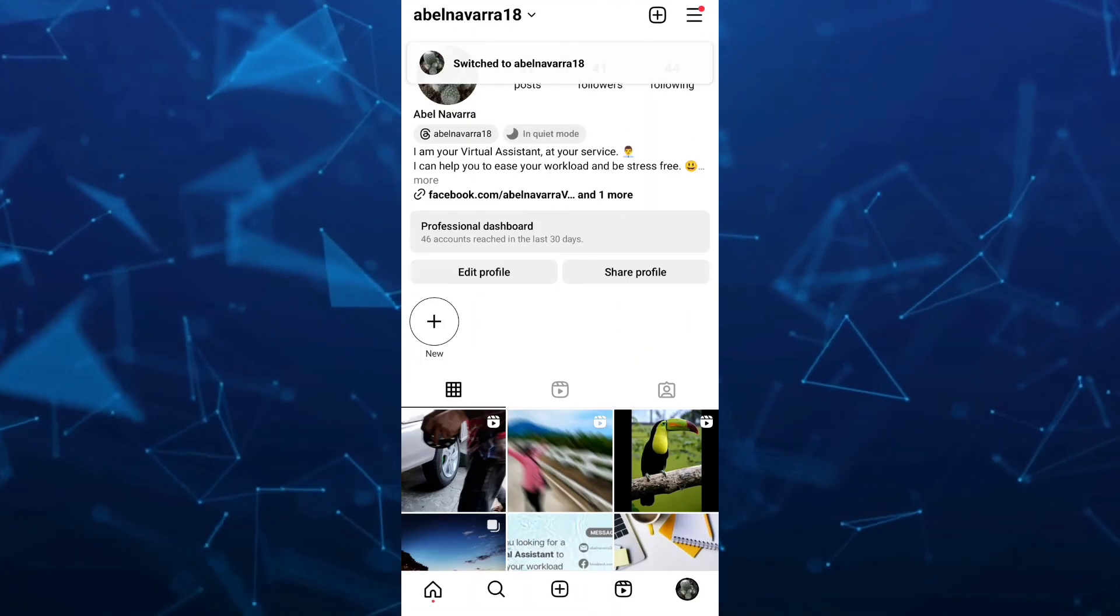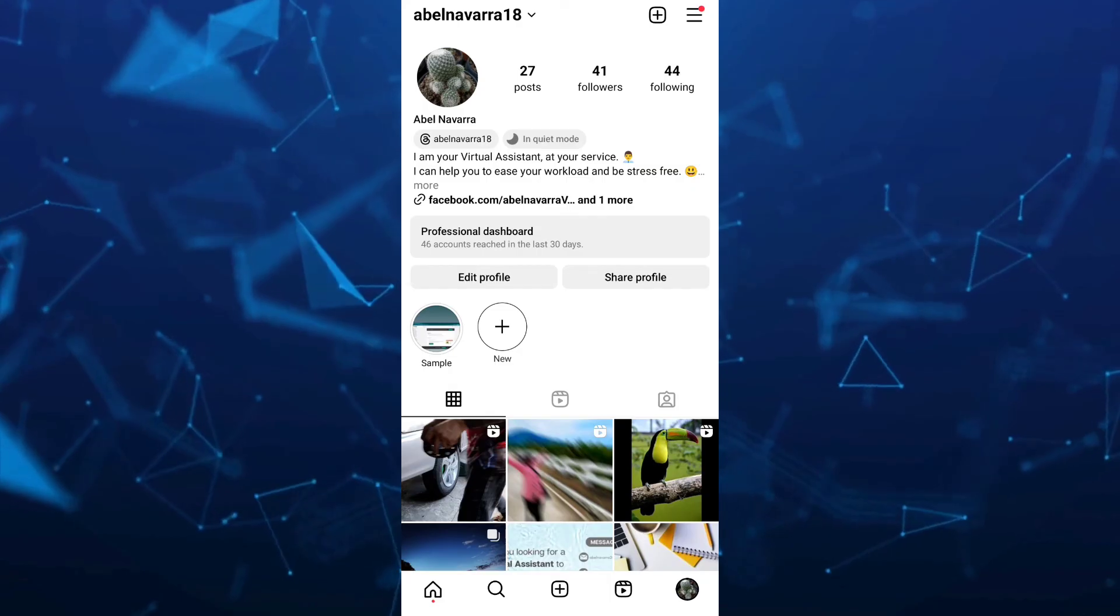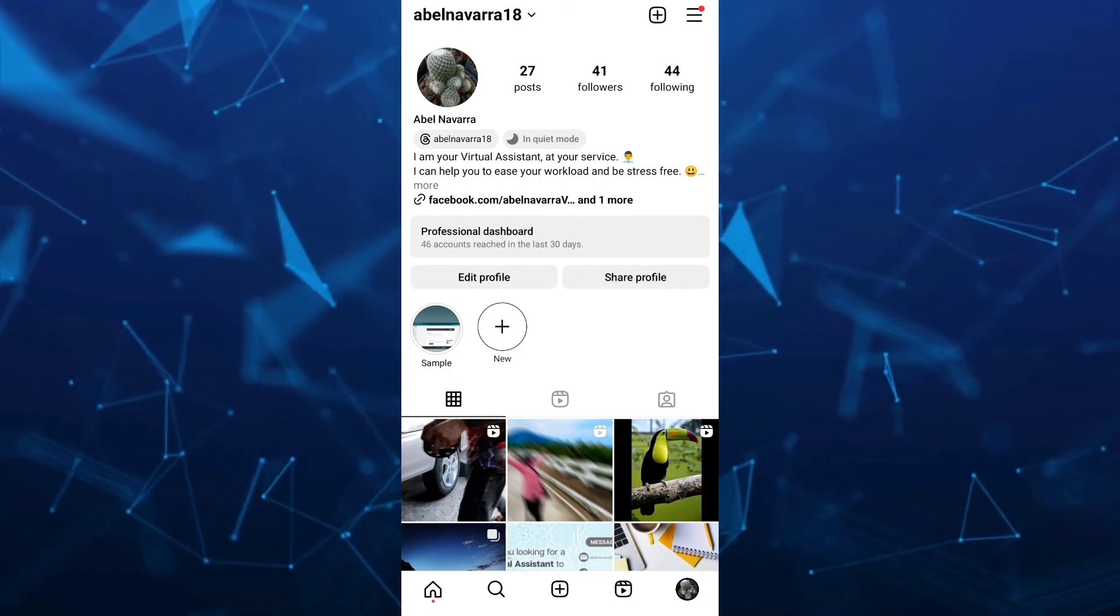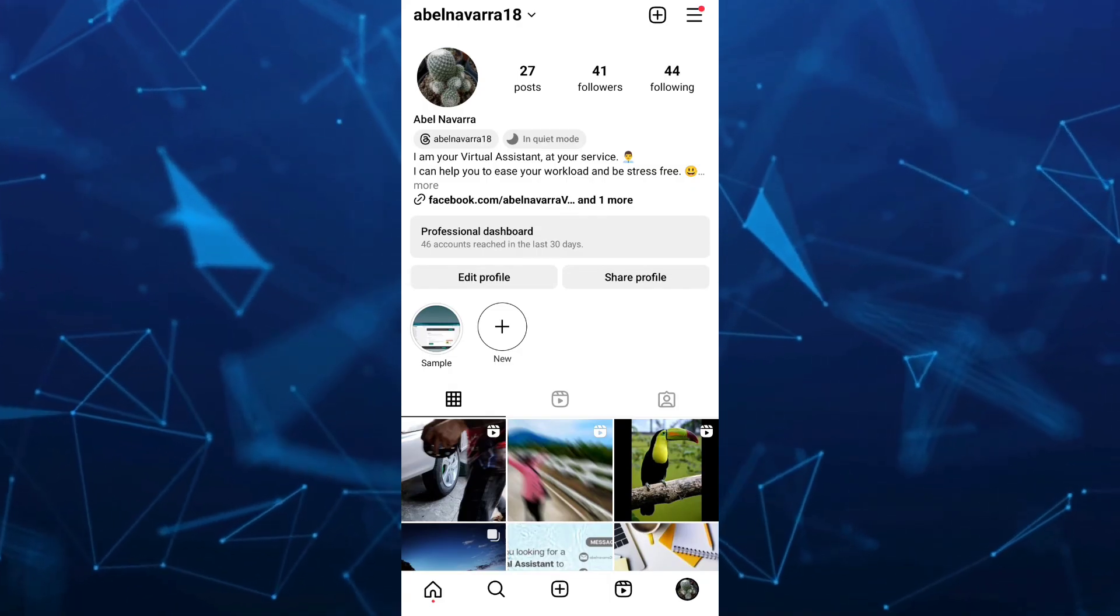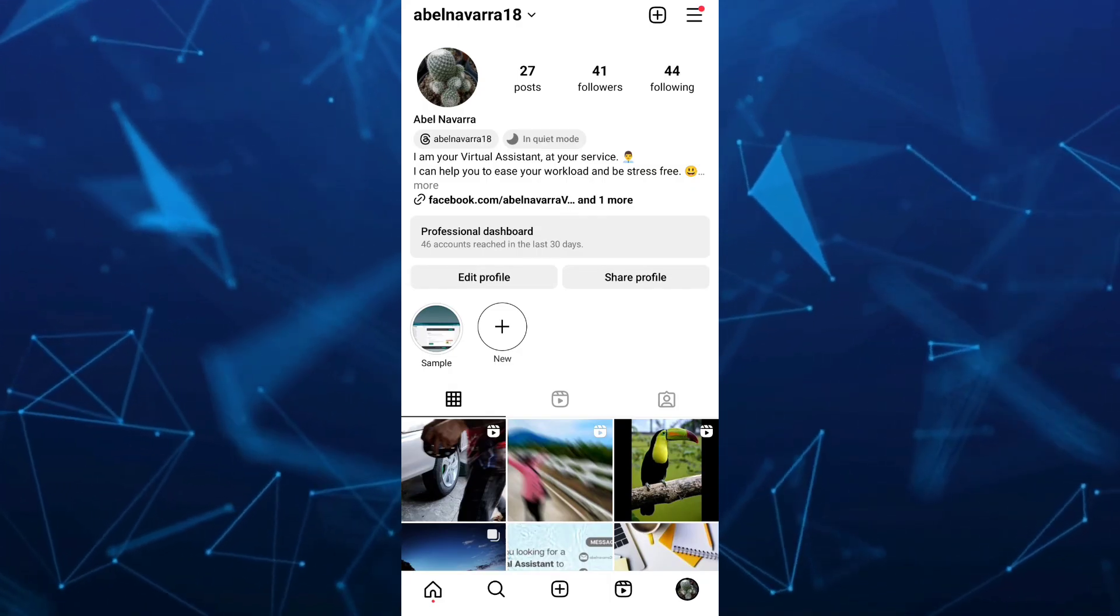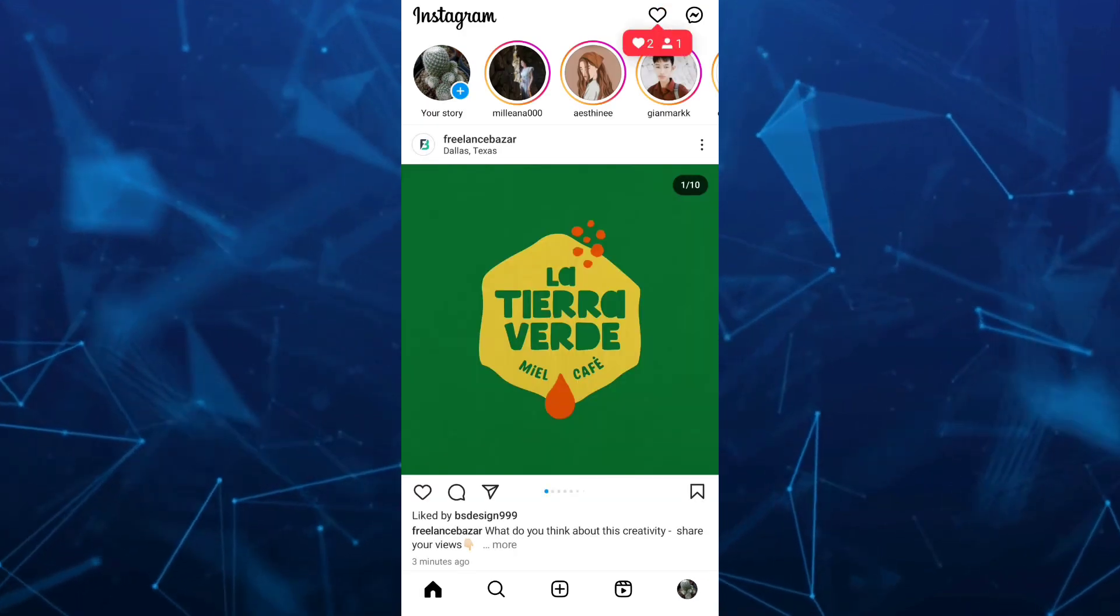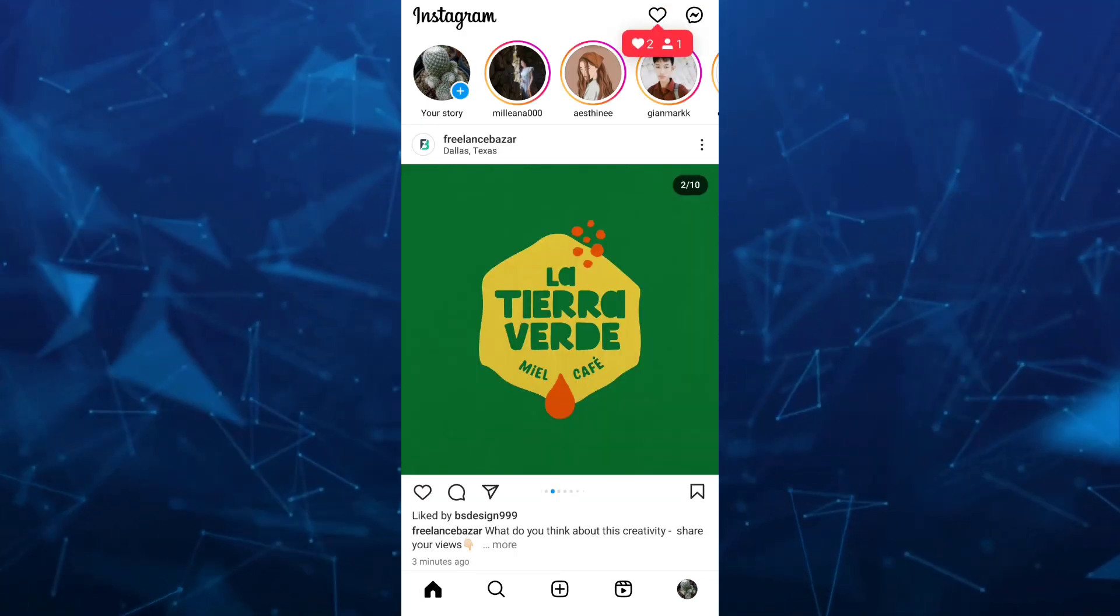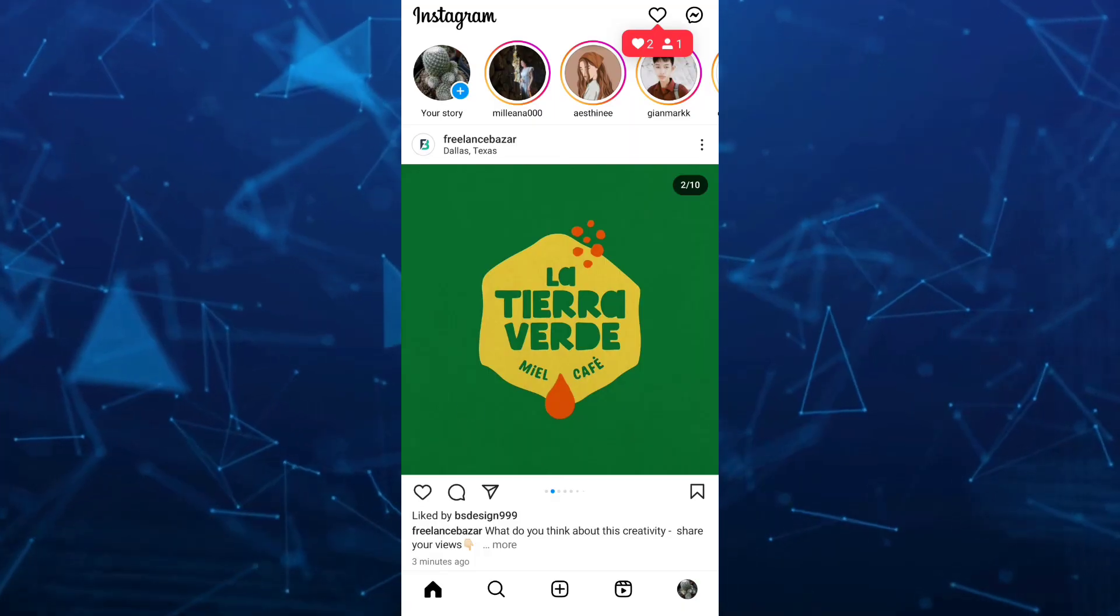That's how you remove your Instagram accounts from your account list. If you find this video helpful, please consider liking and subscribing to this channel, and don't forget to hit the notification bell to be notified of the next video.